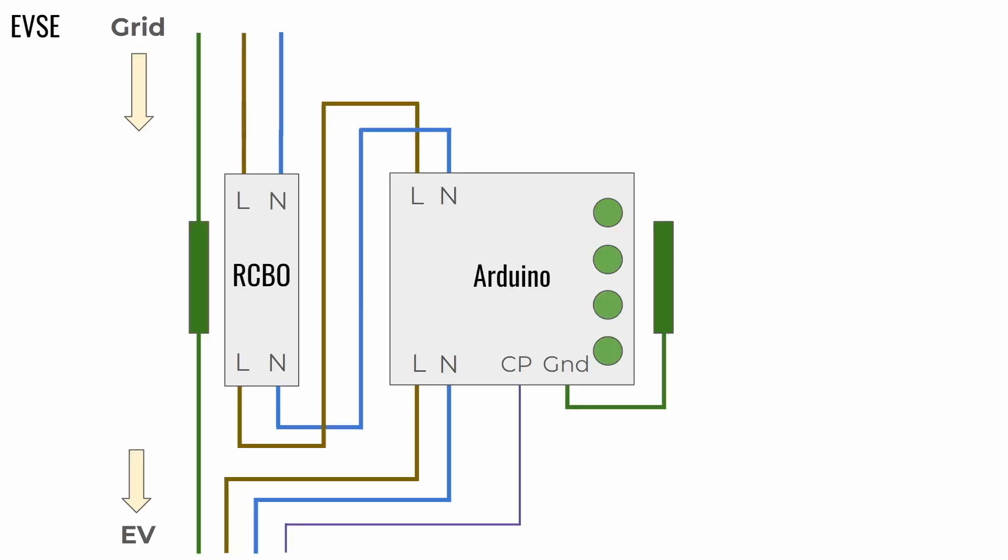So, the electric grid connects via a protective earth connector, a line, and a neutral. The grid connects to an RCBO.